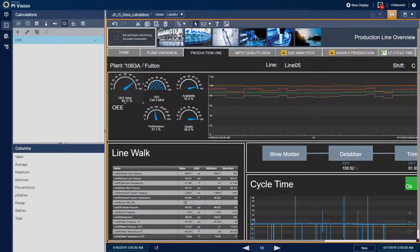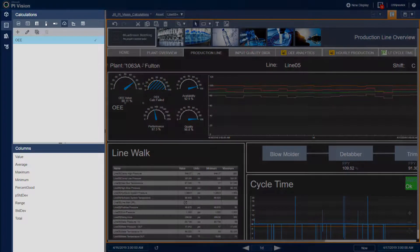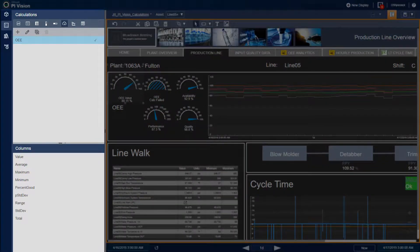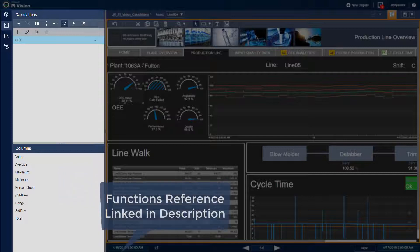You'll notice that our left-hand pane in PI Vision has an added tab for calculations. Here we can build out quick calculations to get added insight from our displays. This includes summary calculations like minimum, maximum, and average, basic arithmetic operators, and PI Vision calculations also supports using performance equation functions.